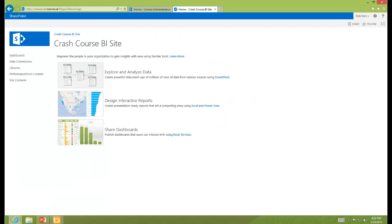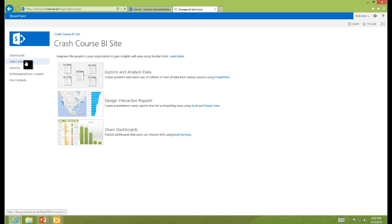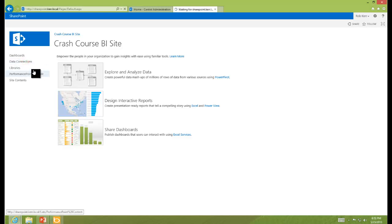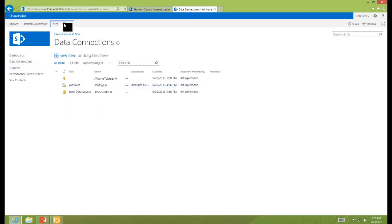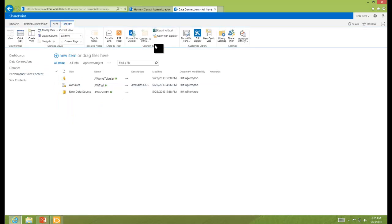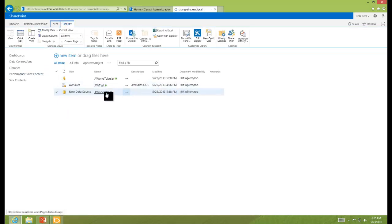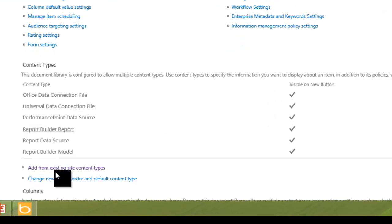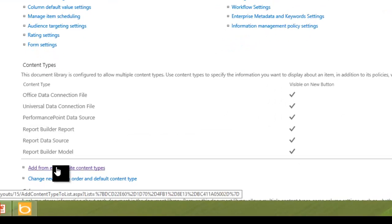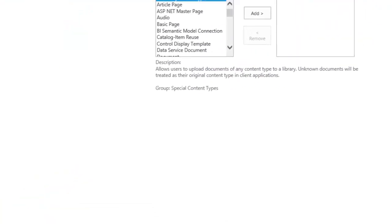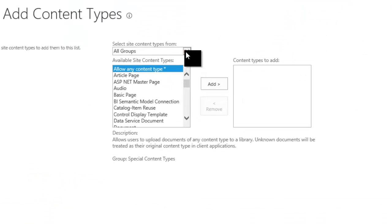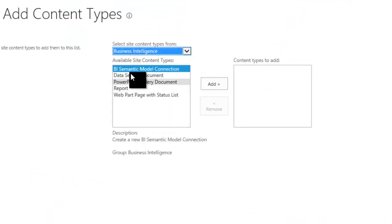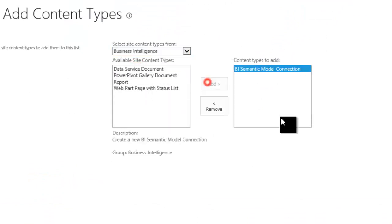Now that the PowerPivot mid-tier components are installed, we can kind of check them out. The first thing I'm going to do is see if I can create a BISM data source in my data connections folder. So in my data connection library, I'm going to add a content source for the BISM files. So I'll just need to come into settings and add from existing site. And if I choose business intelligence, I have a BISM model connection, so I can add that.